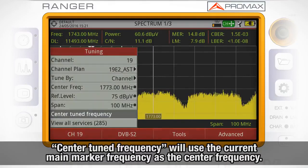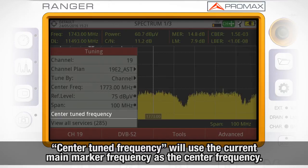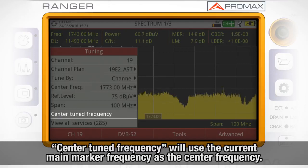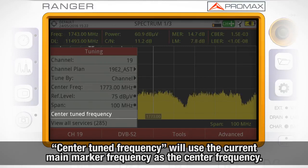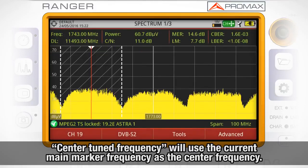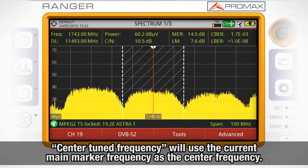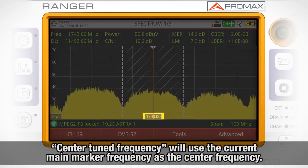Finally, center tune frequency will use the current main marker frequency as the center frequency, so the main marker will appear now in the center of the screen.